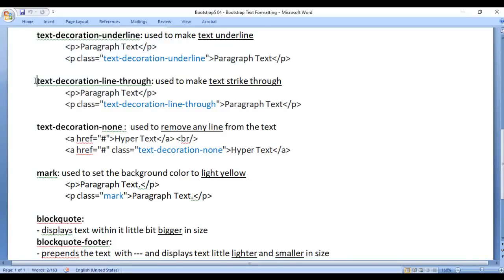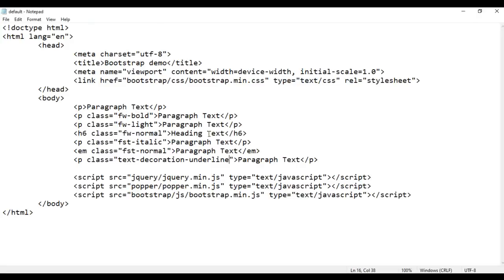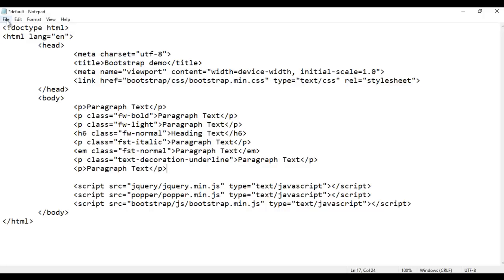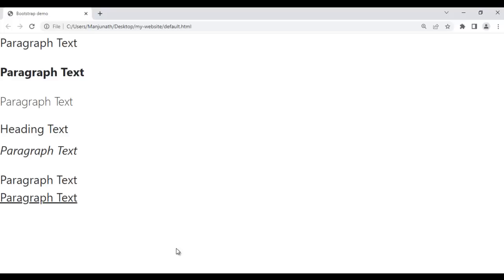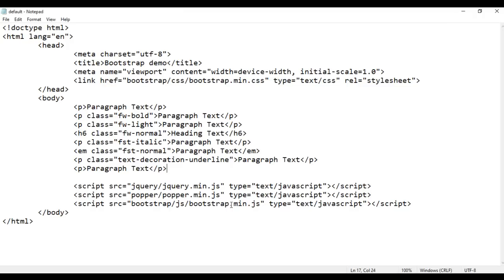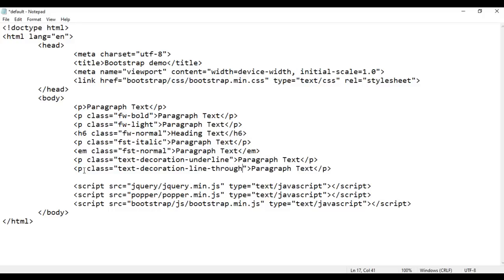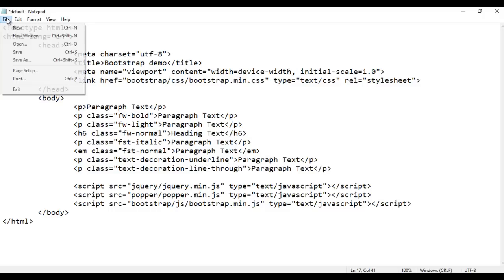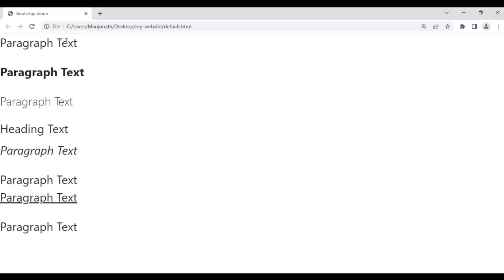Next we have the text-decoration-line-through class, used to make text strikethrough. I take this paragraph and paste it down. I save and refresh the browser. Paragraph text is displayed. I add the class text-decoration-line-through, save and refresh to see the strikethrough effect.